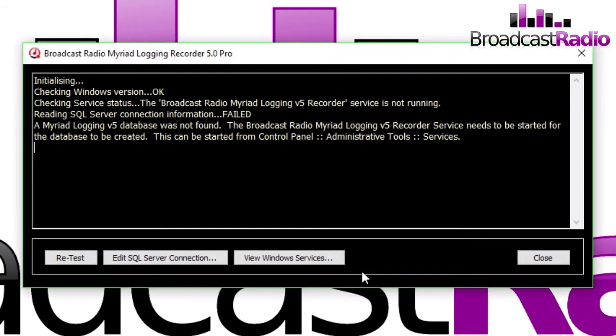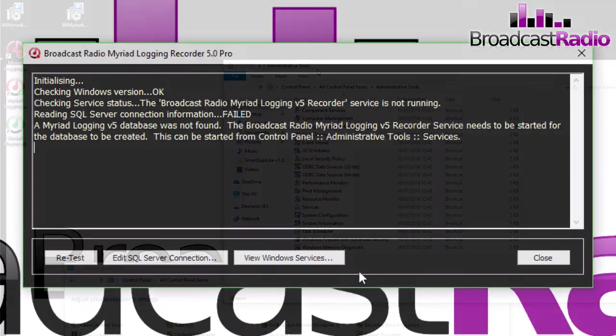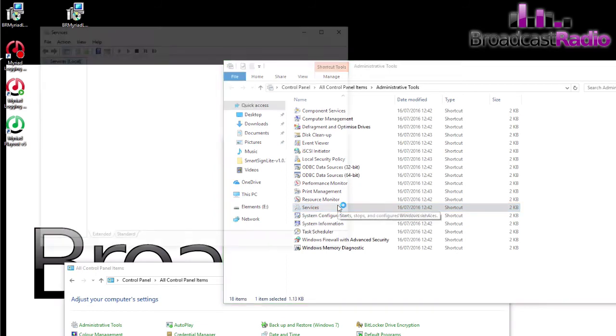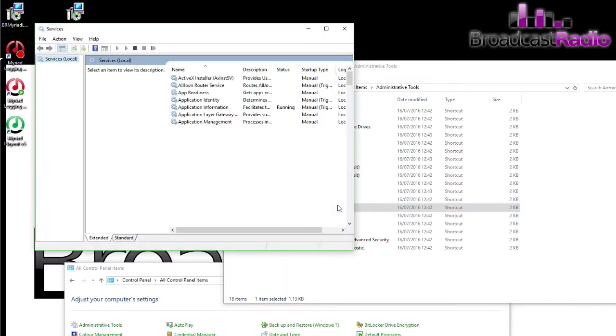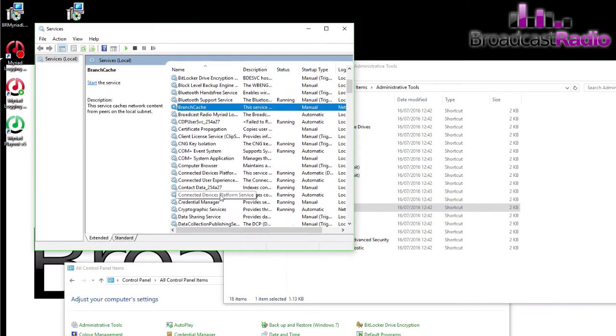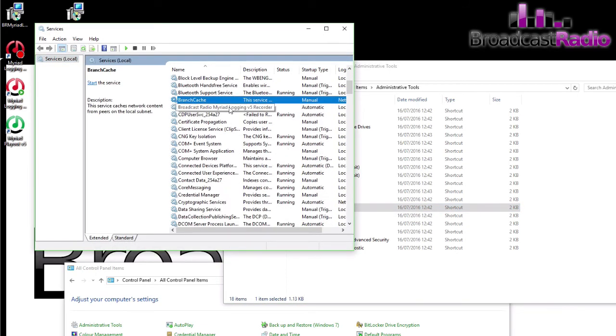That's found our SQL database, but it's not found a Myriad Logging version 5 database. What we need to do is start up the recording service, which you can see here is found in Control Panel, Administrative Tools, Services. We'll go to Services now and you'll see it there: the Broadcast Radio Myriad Logging Recorder. Click on Start to start that service up.